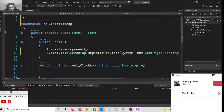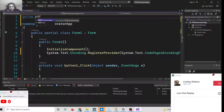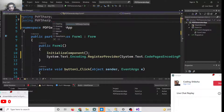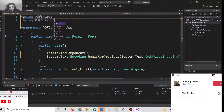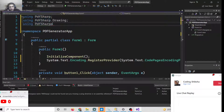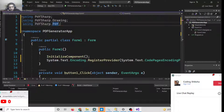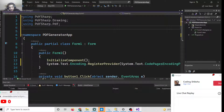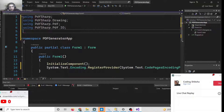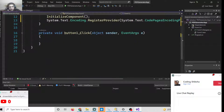At the top of the file, add the following using statements: using PdfSharp; using PdfSharp.Drawing; and using PdfSharp.Pdf.IO. These are the library imports needed for the application.